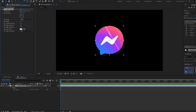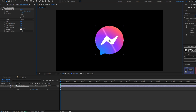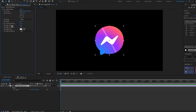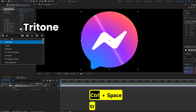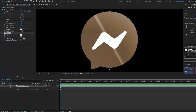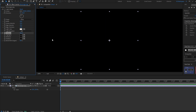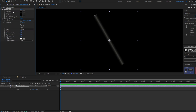Bring the center of the CC Light Sweep effect to the center of your logo. Make sure you have the effect selected so you can see that point. Now I don't want to see the logo yet, just the light effect, so I'm going to add the effect Tritone and change all the colors to black.